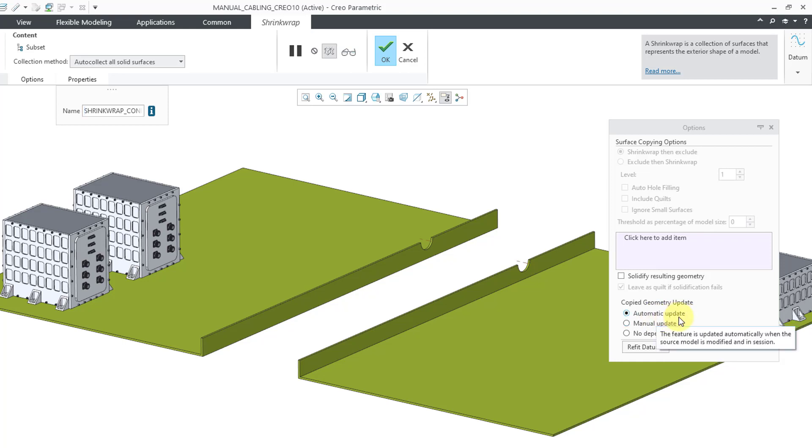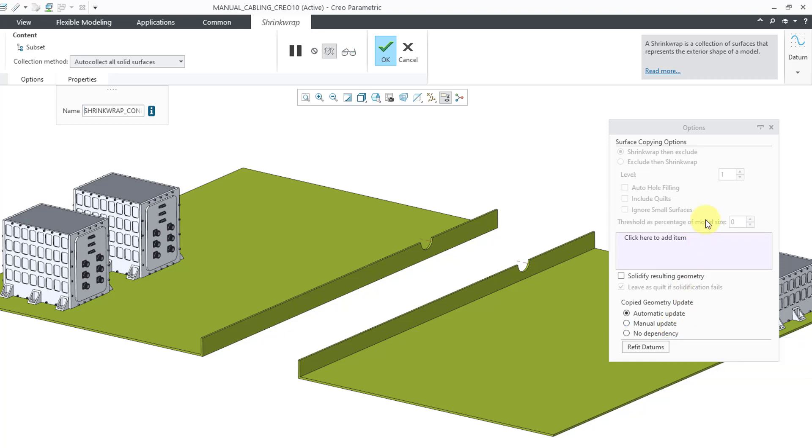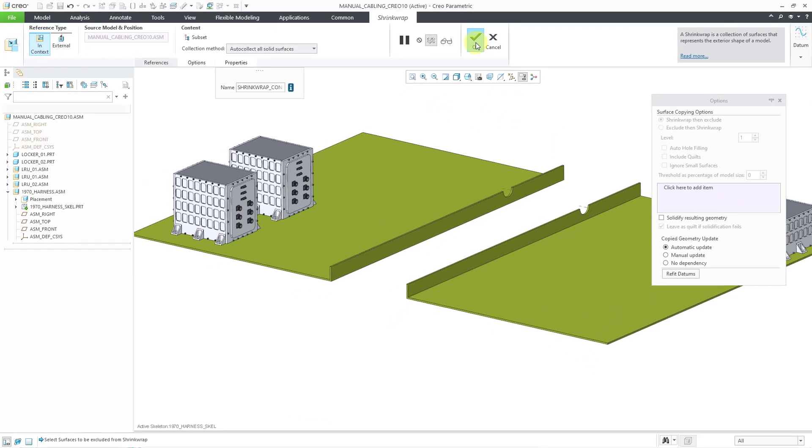If you are going to release this for downstream operations like procurement or assembly, then you should probably change this to manual update so it doesn't accidentally change on you. But all of this is good.